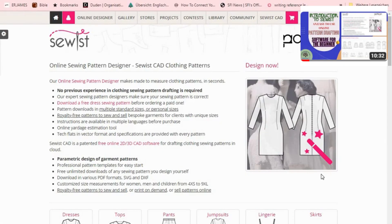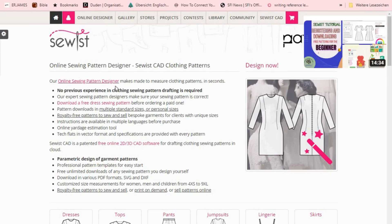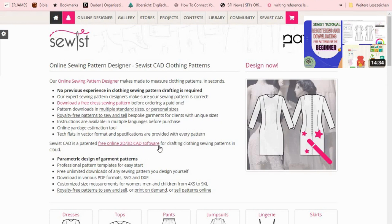This is my Sewist account. If you don't know how to register on Sewist, I have a full video on that. There are two ways you can make a DIY dress pattern with Sewist: you can use their online sewing pattern designer, also called mix and match, or you can use their free online 2D/3D CAD software to create your designs. The mix and match is easier for beginners. The 2D/3D system has a longer learning curve and can't be covered in a 10-minute video, but it lets you make patterns from scratch.